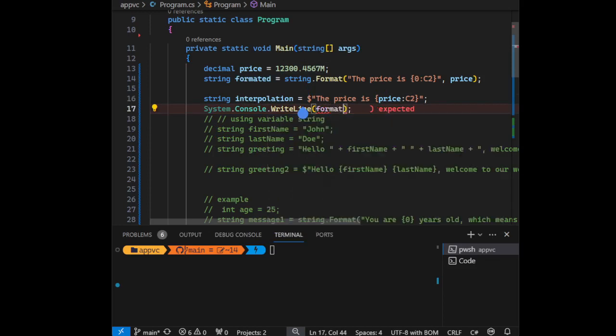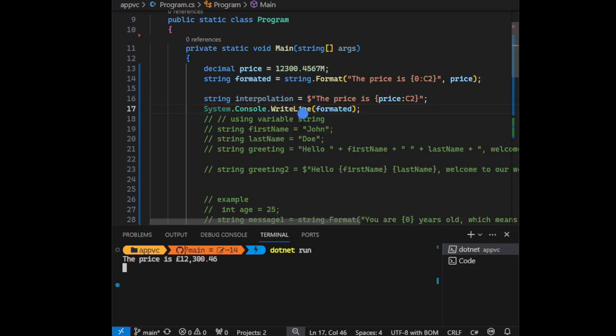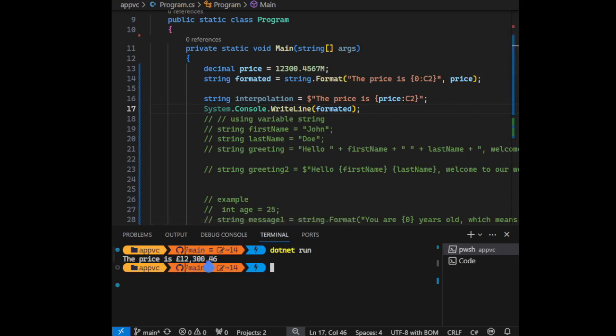Both have the same result. As you can see, it's formatted as currency with two decimal points.